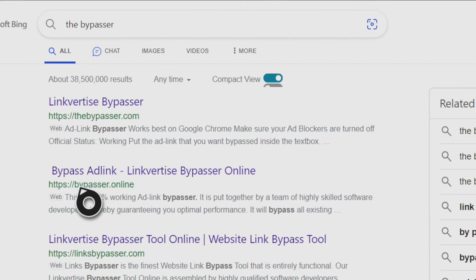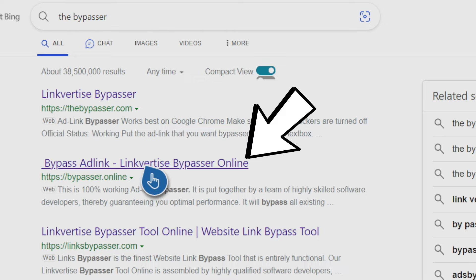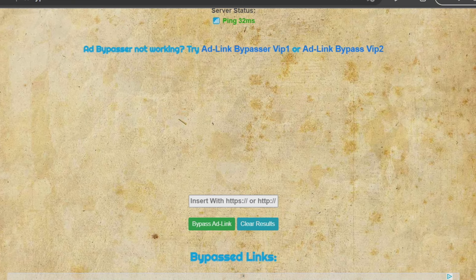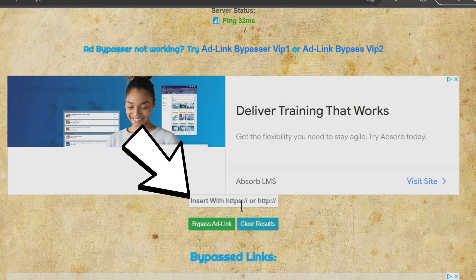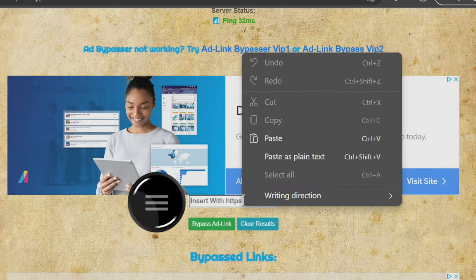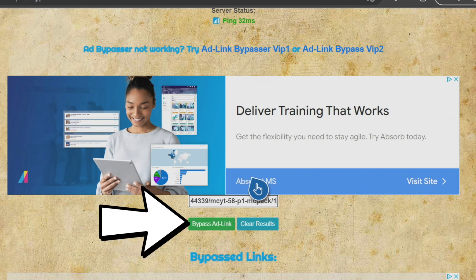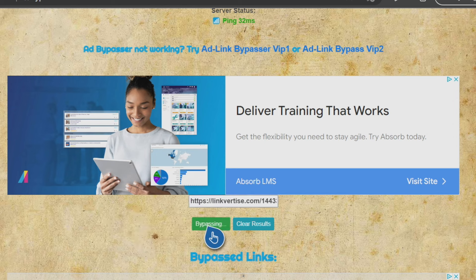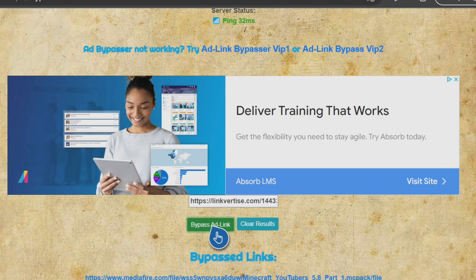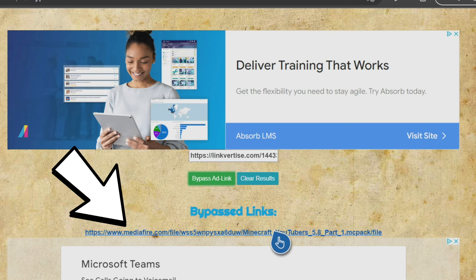After pressing enter, you'll get these options. We want to find the linkvertise bypasser online right here - that's the one. After pressing that link, the website will look like this. Hover over the white box in the middle with your cursor, press the button with the three lines on your controller, and go to where it says paste to paste in the entire URL. After you have it pasted in, go to the green button that says bypass and link. Give it a little bit of time, and it will spit out a mediafire.com URL in the bypass links down here - that's the blue link you want to press.